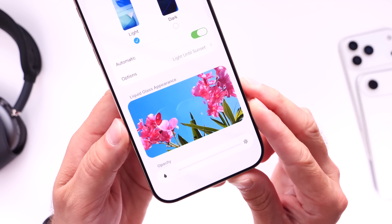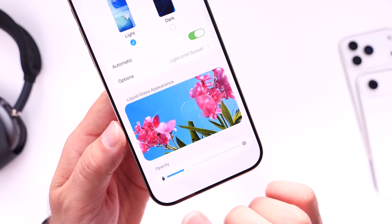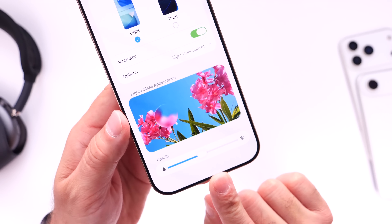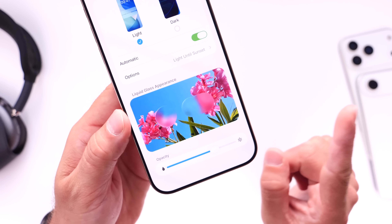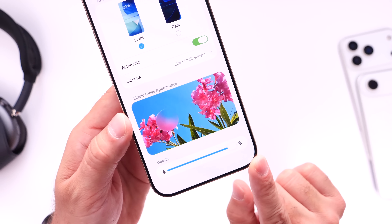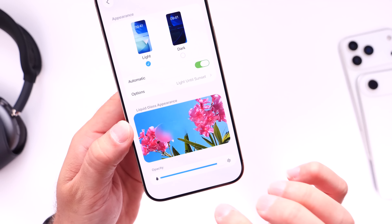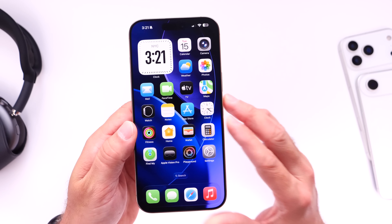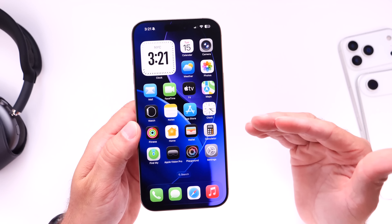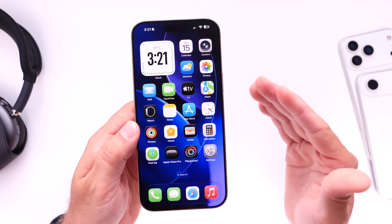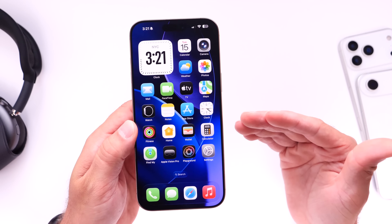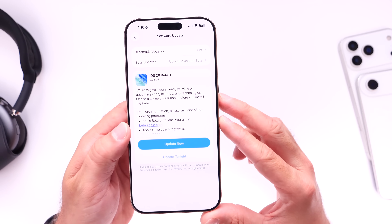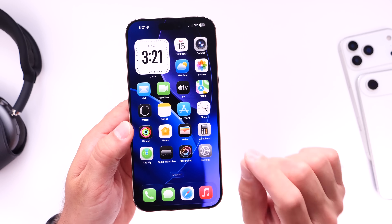Stage one is complete liquid glass, stage two increases the opacity, stage three is right in the middle for those who sort of like it but not really, and all the way to the right is frosted glass for those who just do not like liquid glass. I think this could help Apple save iOS 26 so everyone can update and love the OS — those who love liquid glass can keep it, and those who don't won't have to live with it. Let me know what you think in the comments down below.